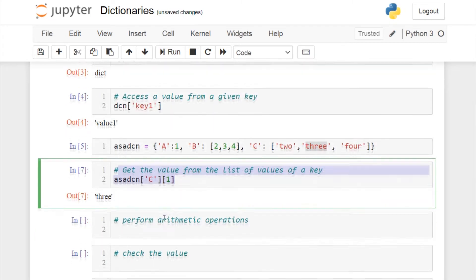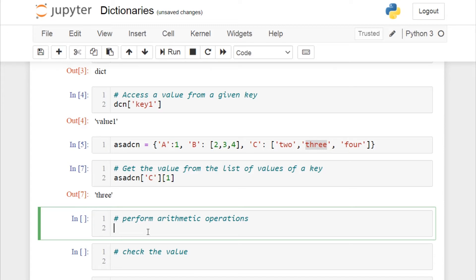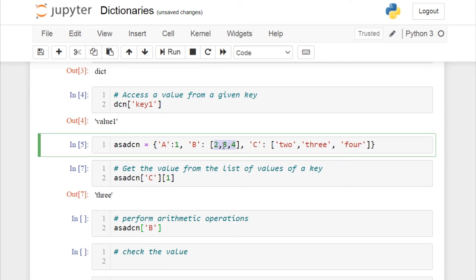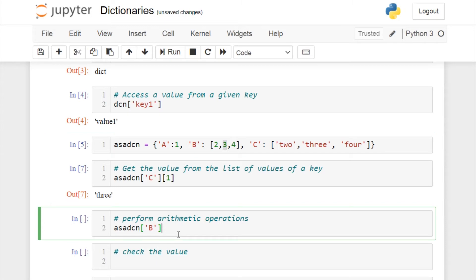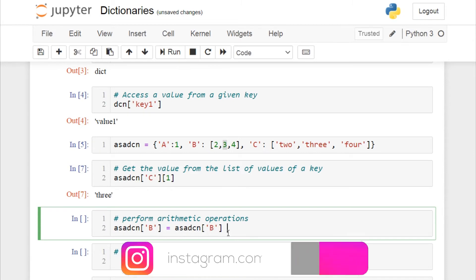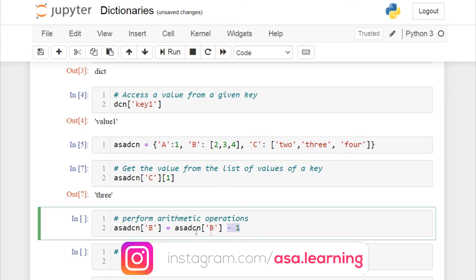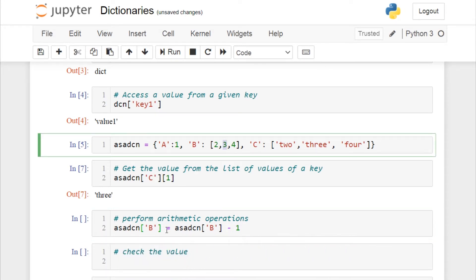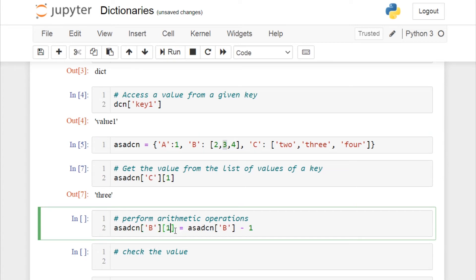We can also perform arithmetic operations on any value from a key. Taking dictionary dsn, key 'b' has a list of numbers. For example, to subtract 1 from the value 3 — the second element — we access dsn['b'][1] and subtract 1. The index value is 1 for the second element, so we specify that index to apply the operation.